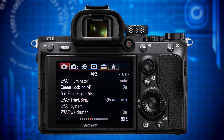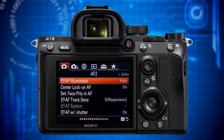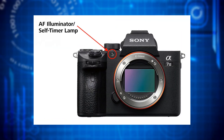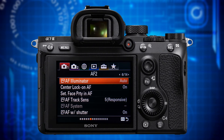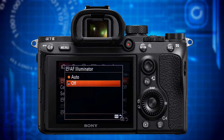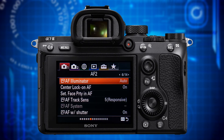Let's get to page 6 where the category header says AF2. The first item is AF Illuminator. With this item you can activate the AF assist light which enables the camera to focus even when it's completely dark. My recommendation is to set this to auto. The AF illuminator only works with a native E-mount lens attached and does not work if the camera is set to AF-C (continuous AF).